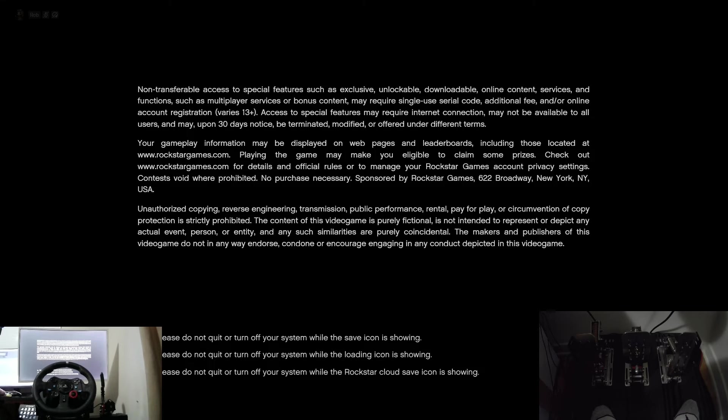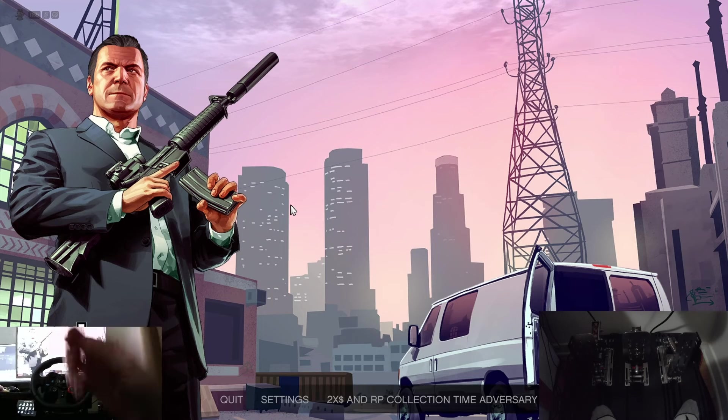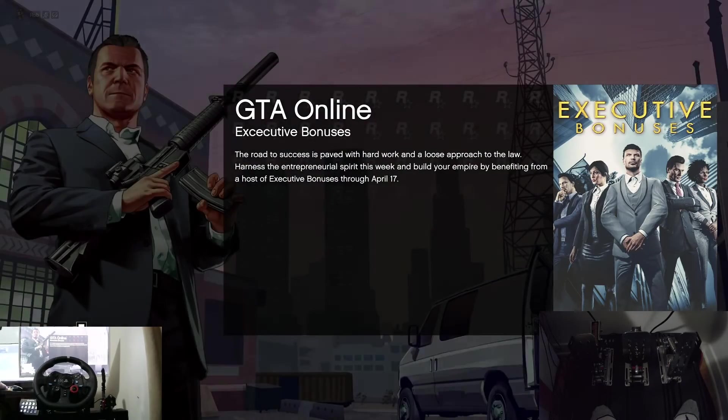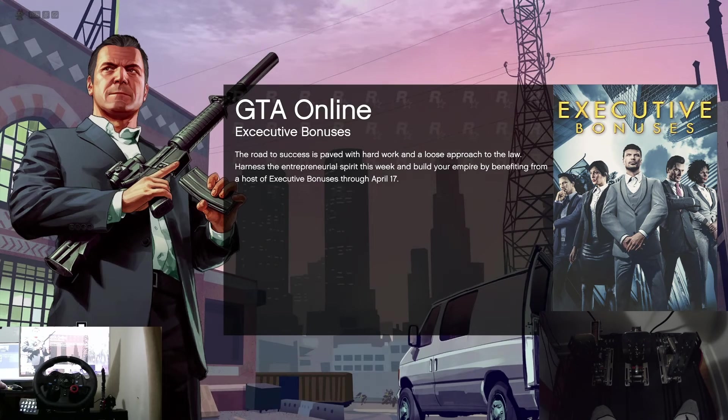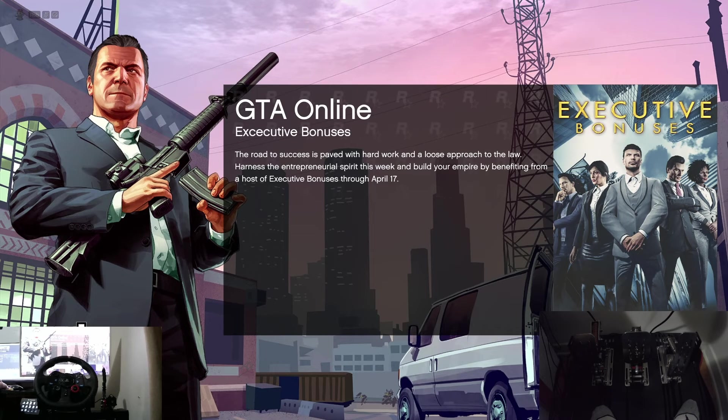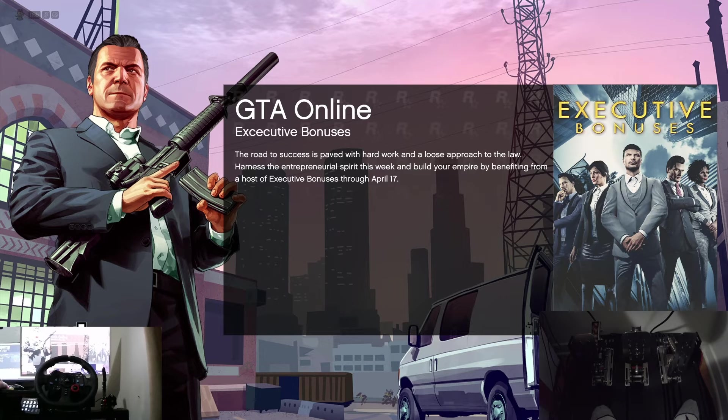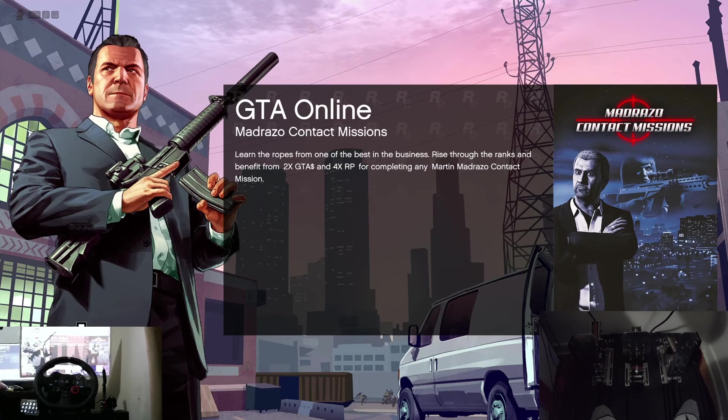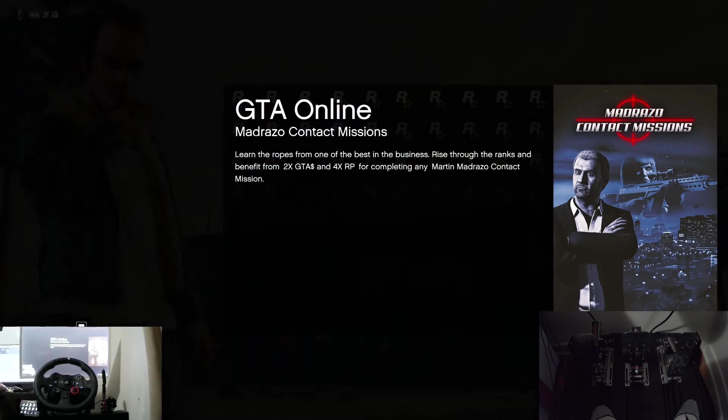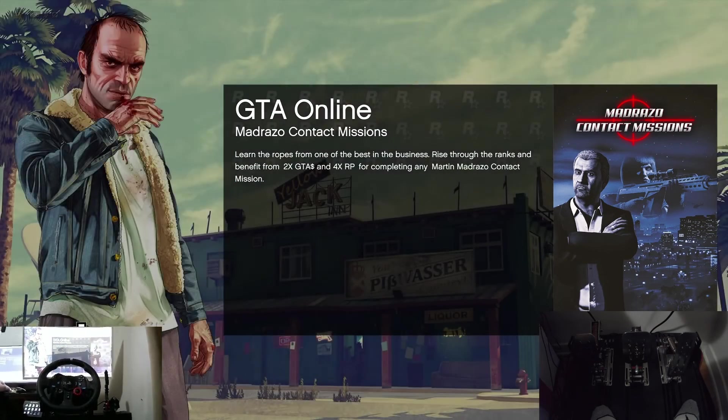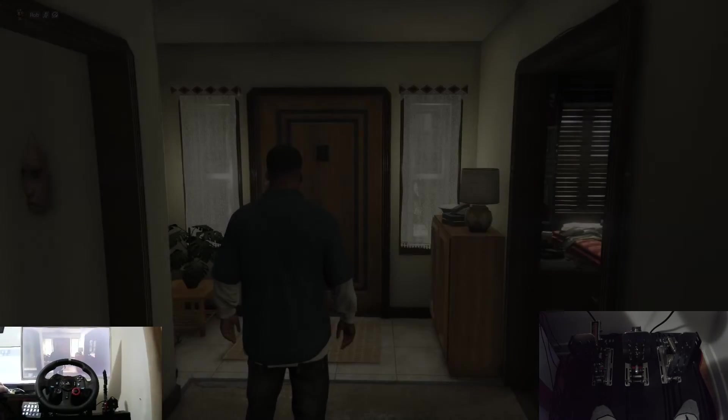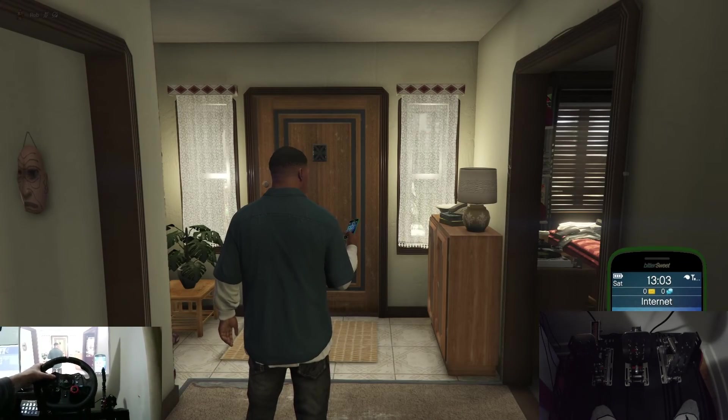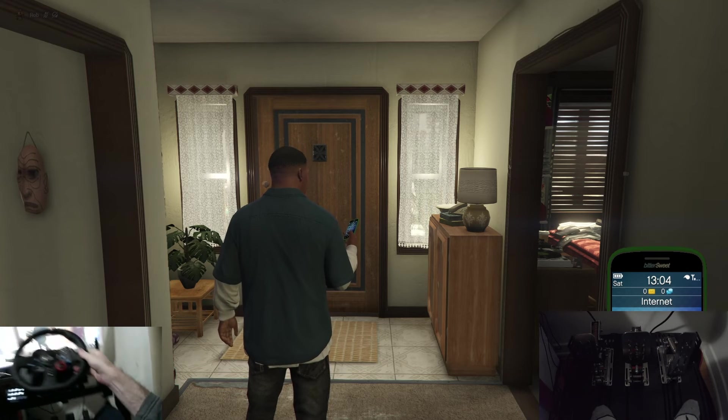We'll just click story mode here real quick. Now this is loading in, take a quick second here. I don't know where it's gonna spawn us because I let the little guy play last time I was here.